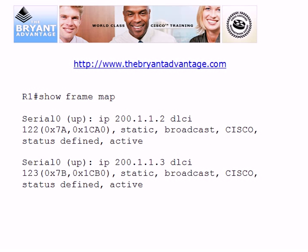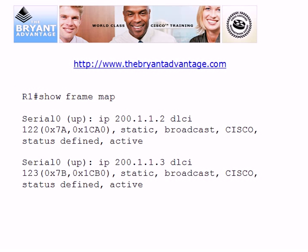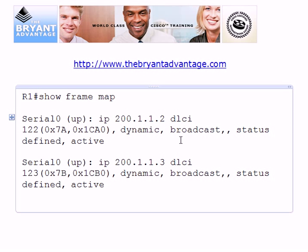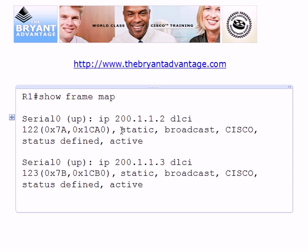After running 'No Frame Relay Inverse ARP' and creating your static mappings with the frame map command, when the interface comes up you'll see 'static' in the Show Frame Map output — that's the key difference from dynamic mappings. Show Frame Map is really the first command you should use for Frame Relay troubleshooting, as it shows whether broadcast capability is enabled and whether the connection is active. Always watch for 'static' versus 'dynamic' in that output.